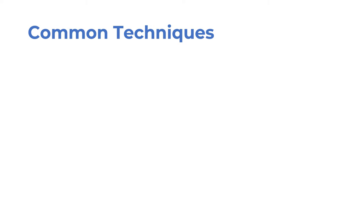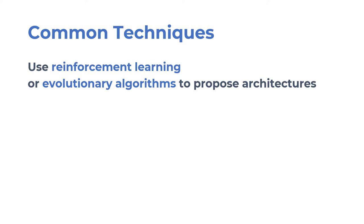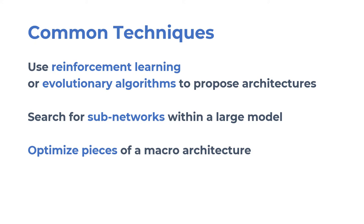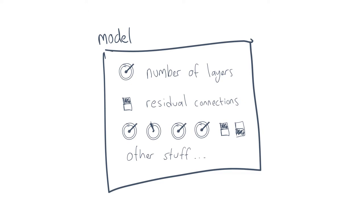Some common themes in architecture search include using reinforcement learning or evolutionary algorithms to propose networks, proposing a large parent model and then searching within its subnetworks, or defining a macro architecture and optimizing pieces of it.